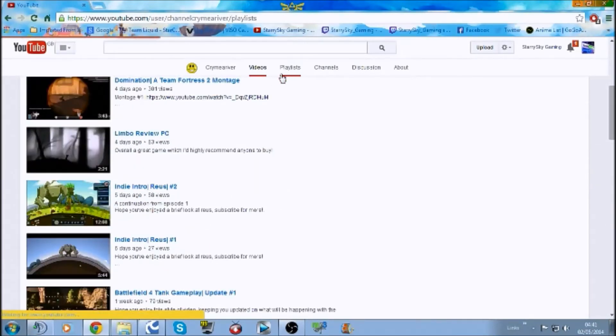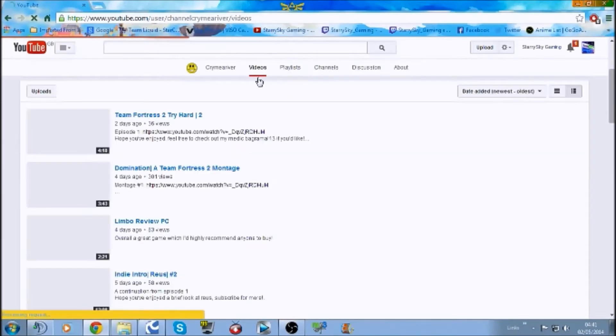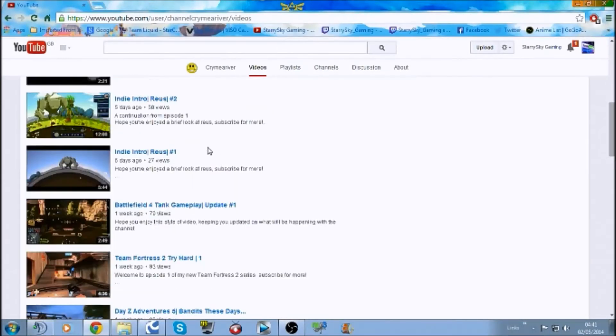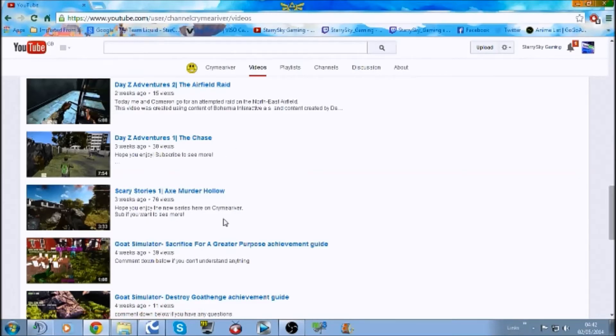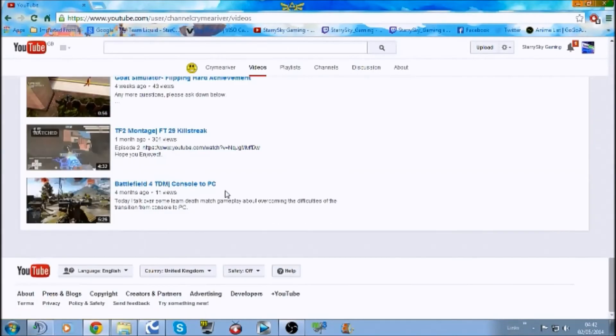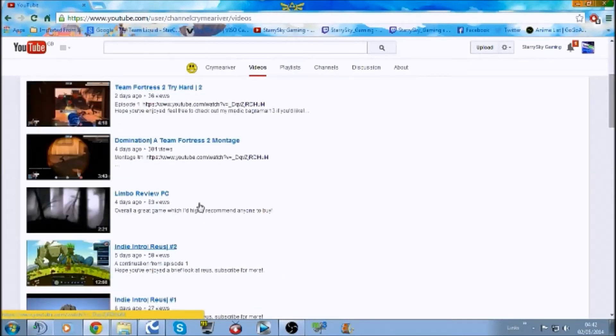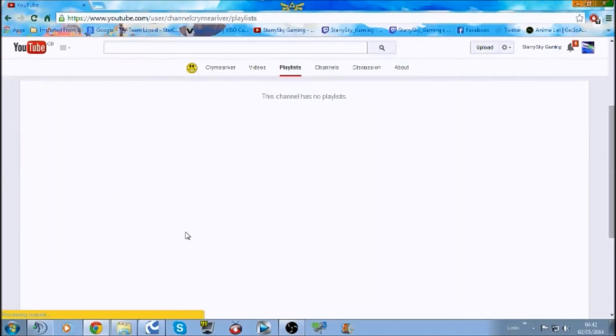In your playlists, get a playlist sorted for DayZ, Simulator, Team Fortress, Battlefield. Because at the moment, I look at your videos, and I have to look through everything if I just want to see something specific. If I'm interested in just watching the DayZ videos that you have on your channel, I literally have to scroll down and look through everything you've done.